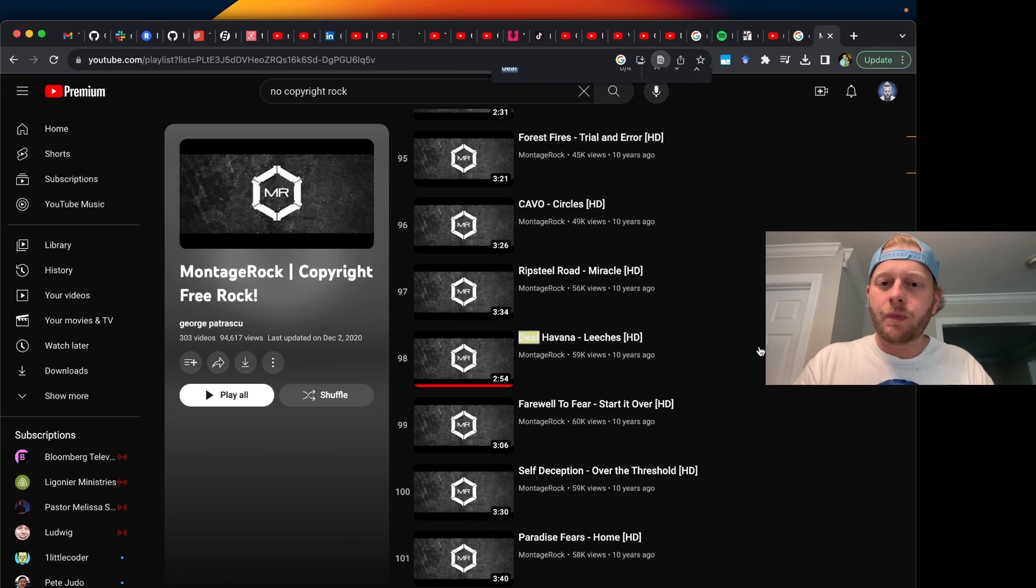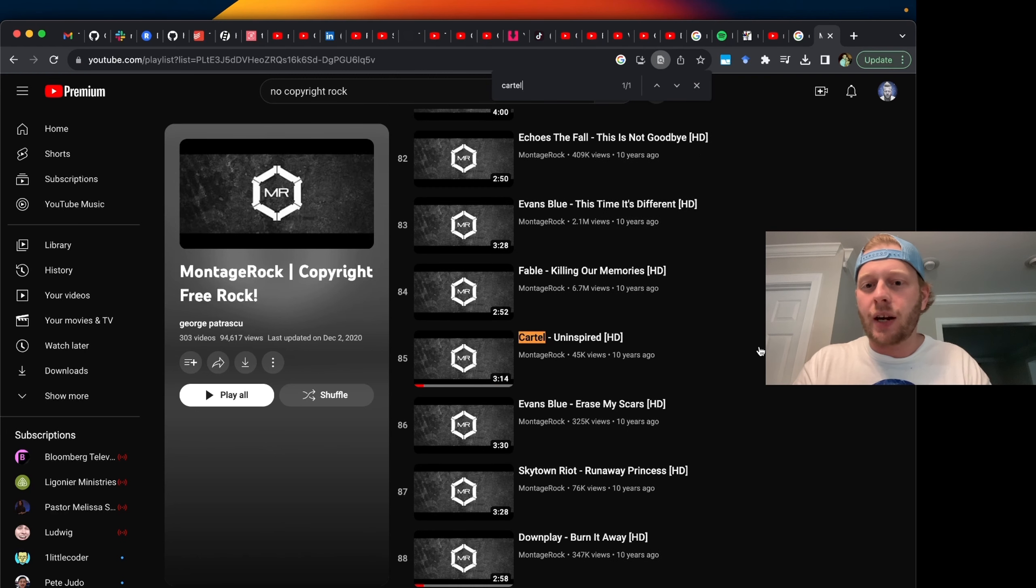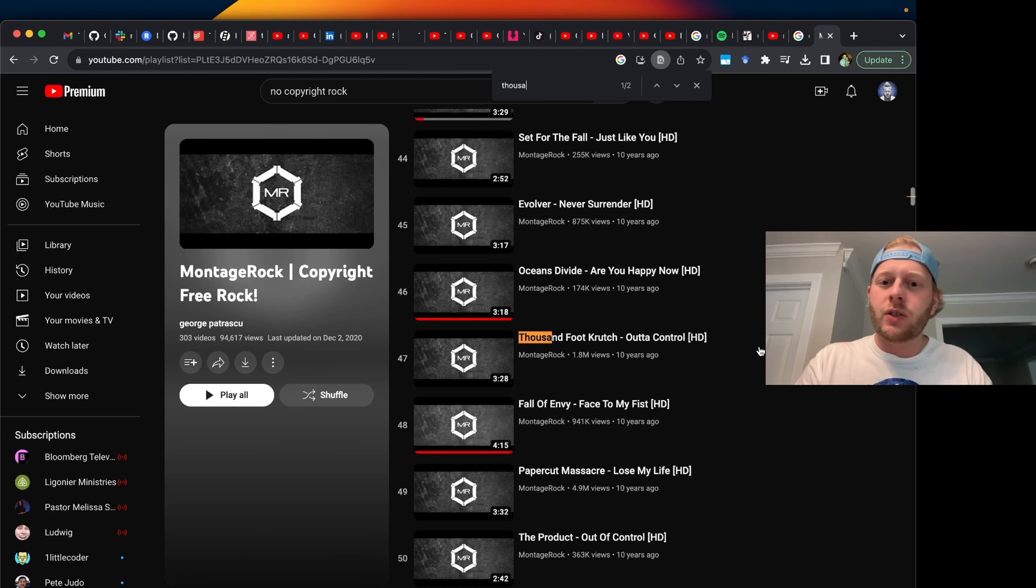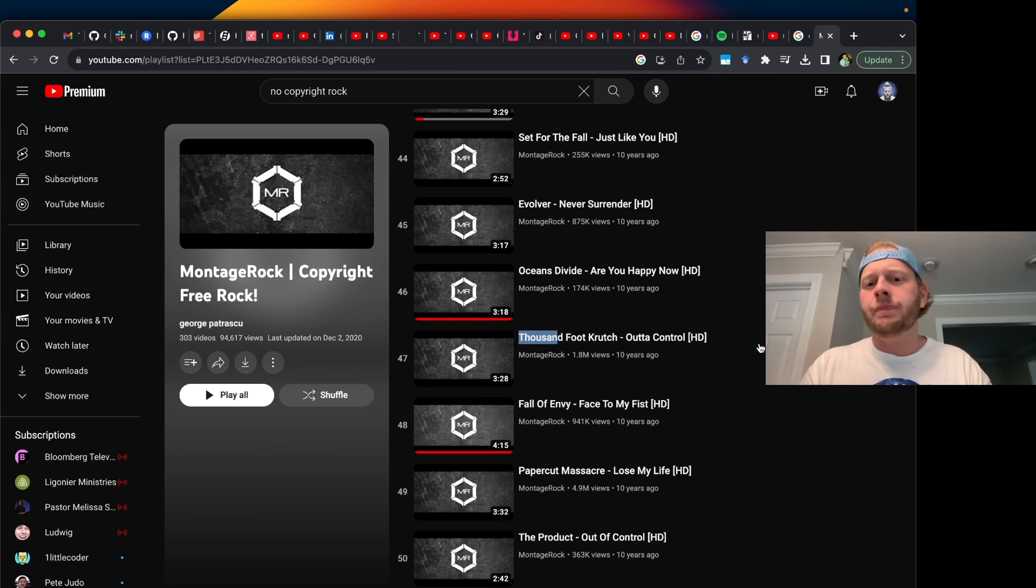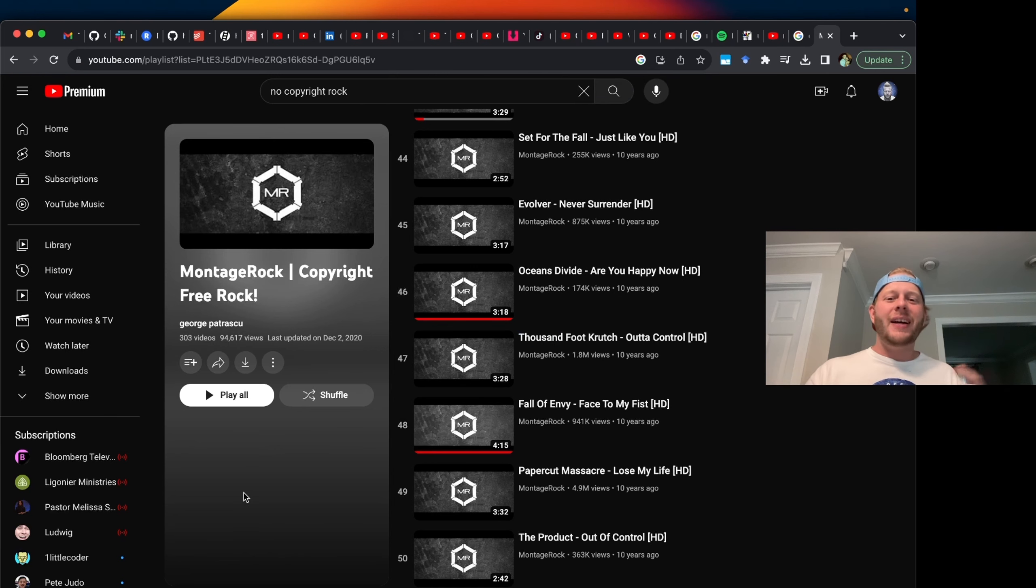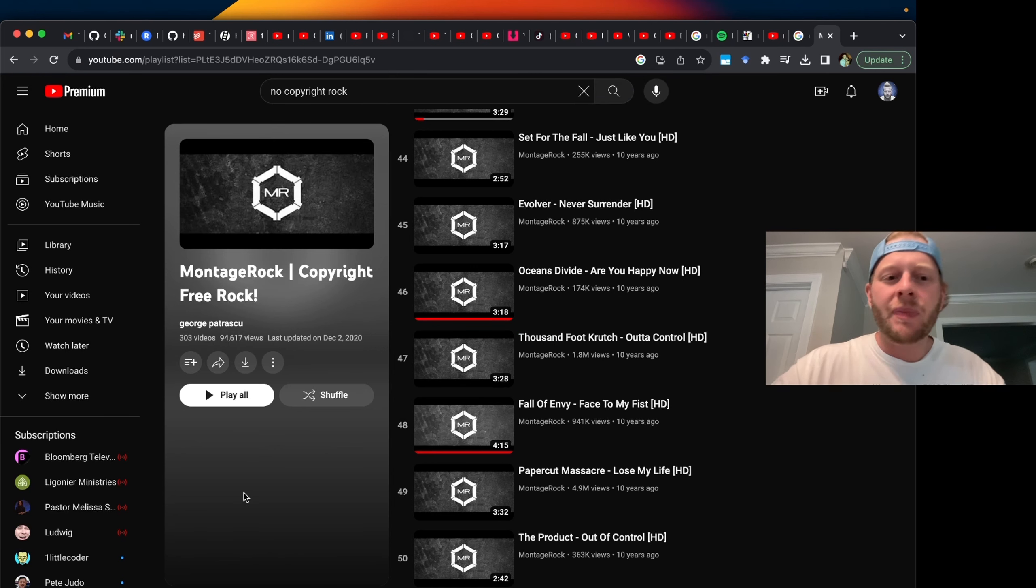In this playlist we can see some pretty well-known bands. We can see Def Leppard, we can see Cartel, we can see Thousand Foot Crutch. It almost seems too good to be true, right? Well, it kind of is.